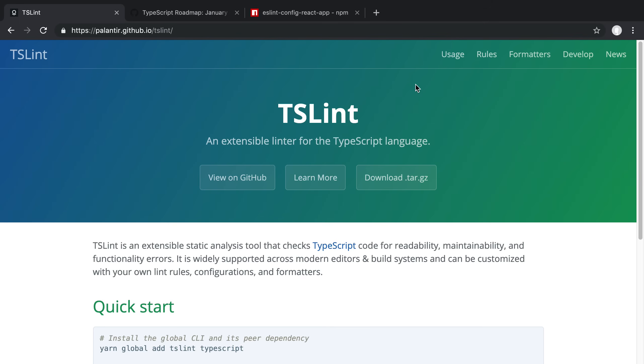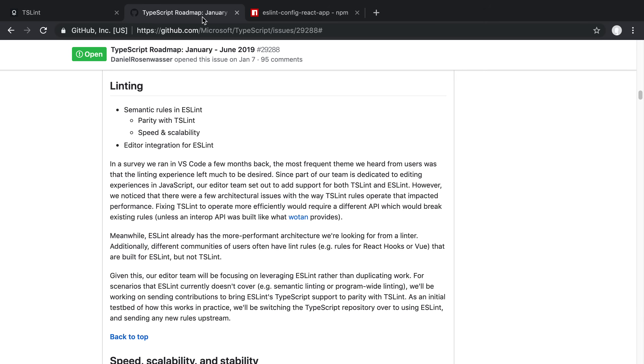Now, you may be thinking, why would you use ESLint with TypeScript when you want to use a different linter like TSLint? And this was the one that you would use for a little while. But recently, there was a roadmap announcement from TypeScript on January 7th for 2019. And one of the things that they outlined in here was about linting.